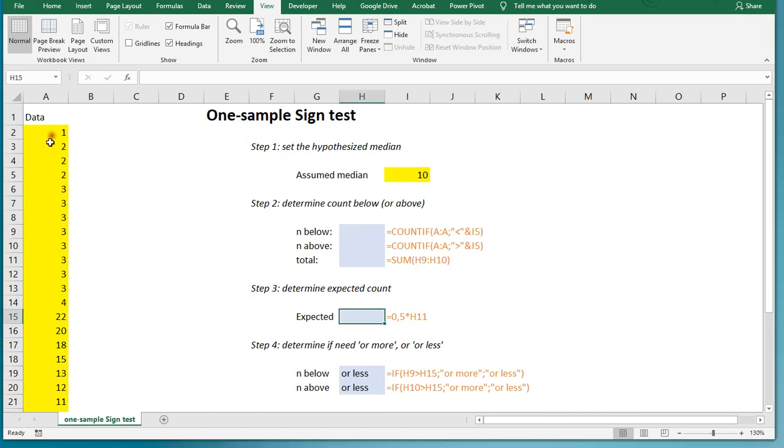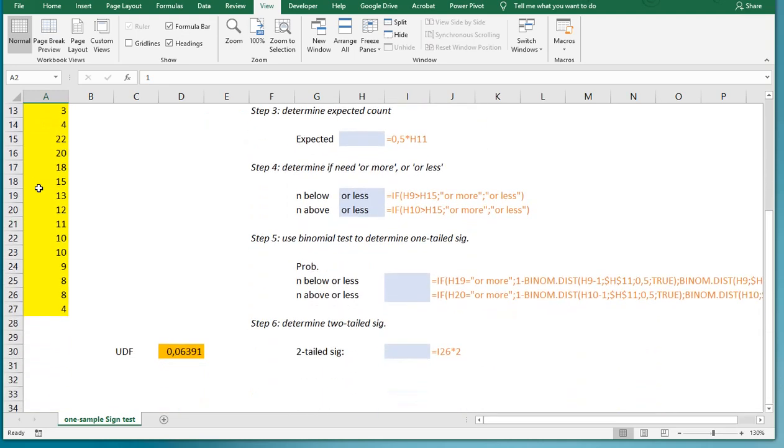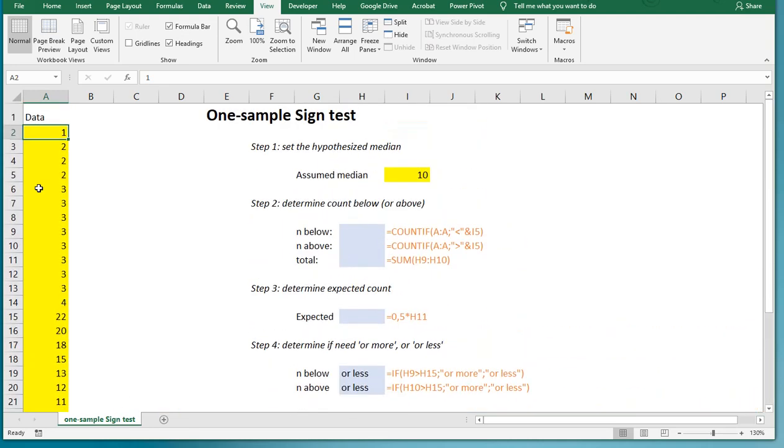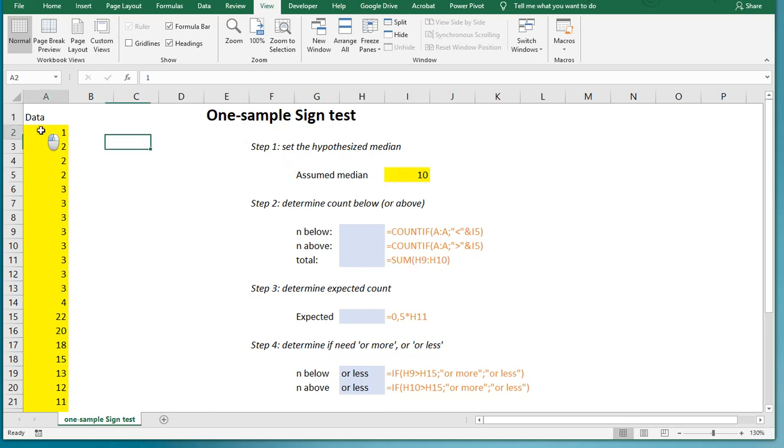Now in this example, I have some data, it's made up data in column A. For a one-sample sign test, it's going to test if the median will be different than one that you might expect in the population based on your sample. So I'm going to expect that the median, for example, in my population would be 10, and I'm going to see if my sample here can convince me otherwise.